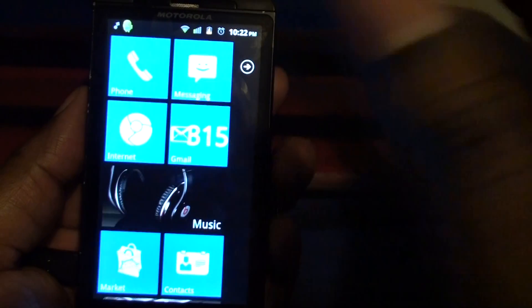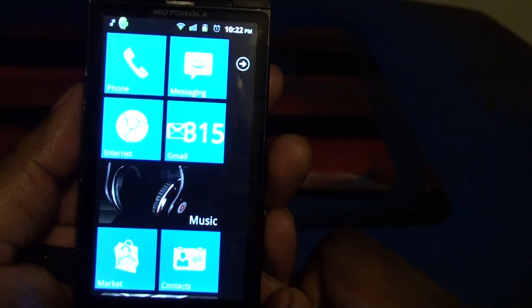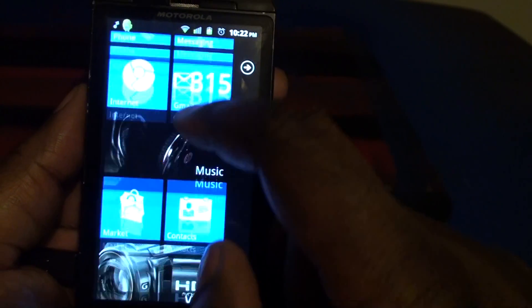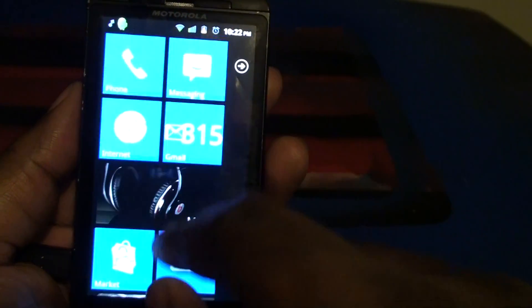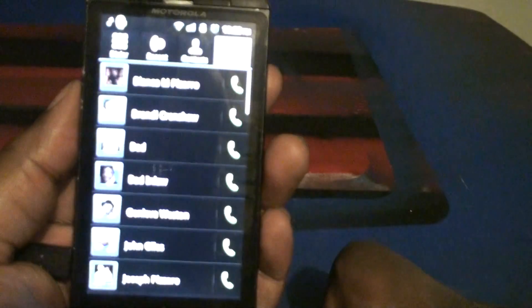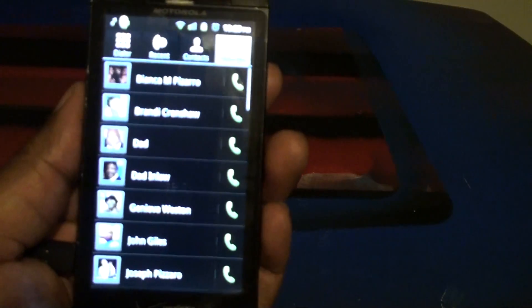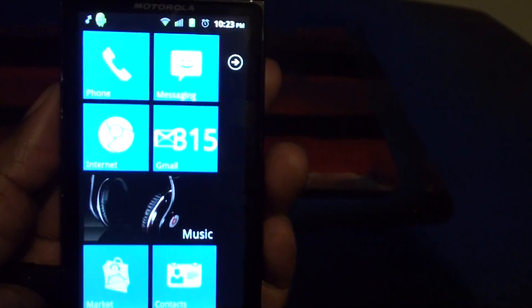I already have it set up on my phone here. You can take a look. It looks just like the Windows Phone 7 user interface. When you click on the icons they take you to where they need to go.